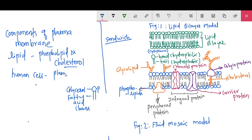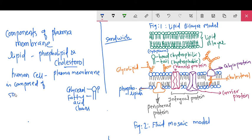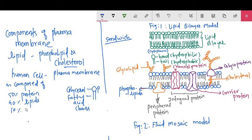In the human cell, the plasma membrane is composed of 50% protein, 40% lipids, and 10% carbohydrates. This is the composition of the human plasma membrane.